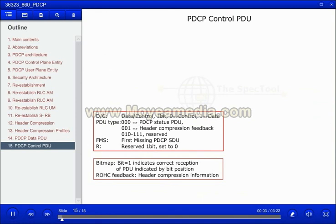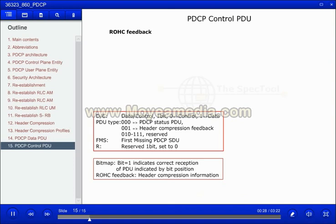For the user plane, a PDCP control PDU is defined. The control PDU is used in two situations: for transmitting feedback on the header compression, called the PDCP control PDU for interspersed ROHC feedback packet — this PDCP control PDU is not ciphered nor integrity protected, as integrity protection is applicable only for the control plane — and for notifying the transmitter of missed SDUs when PDCP is re-established, called the PDCP status report, valid only for acknowledged mode services.